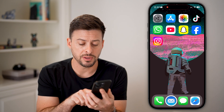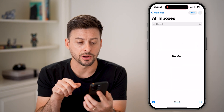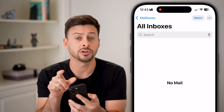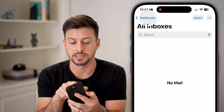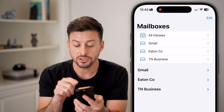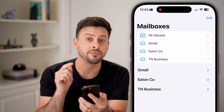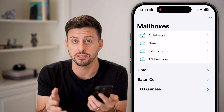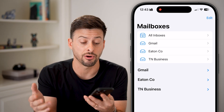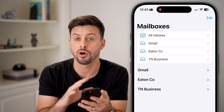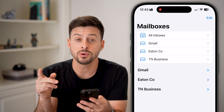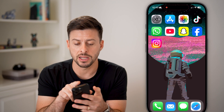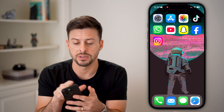If we open up the Mail app here, you can see I'm on All Inboxes. And at the very top left, I can tap on Mailboxes. This will show me the various accounts that I already have — the email accounts that I already have on my phone. I can always add new ones just by hopping out of here and opening up the Settings.